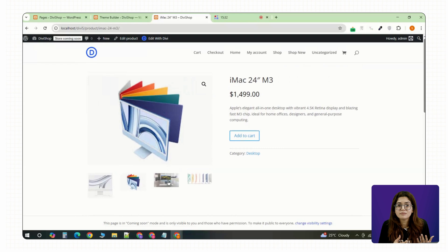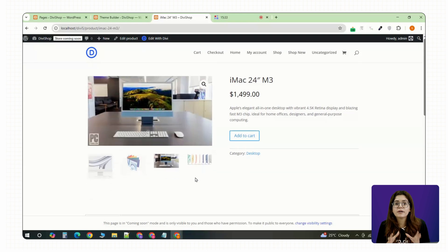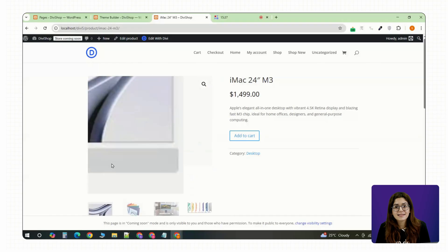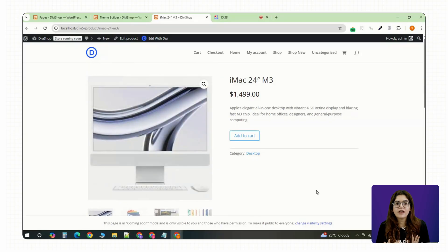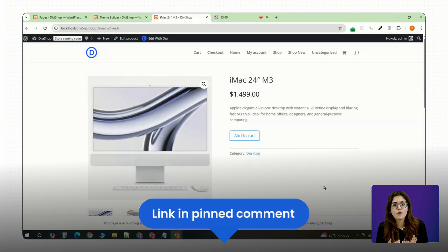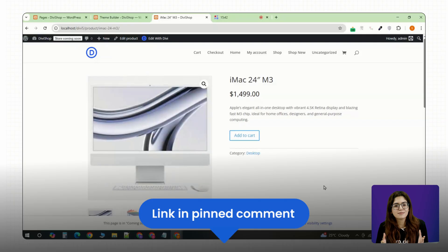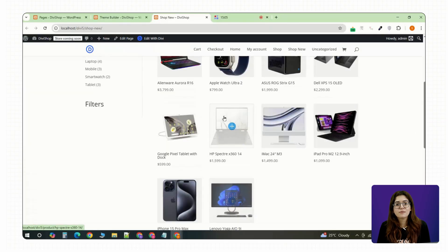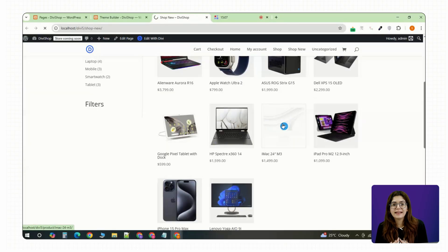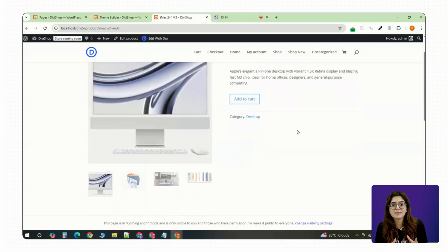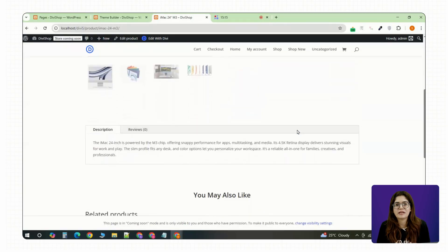If you want to try this exact setup, I've left the base templates down in the pinned comment so you can import and start customizing right away. If you found this helpful, give it a like and let me know in the comments if you want a follow up video on designing custom cart and checkout pages.